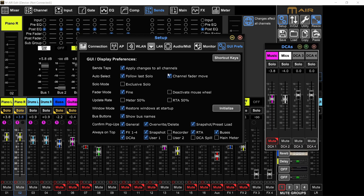Solo mode - exclusive solo means that you can only have one channel soloed at a time. You cannot solo multiple things together. I'll just keep it turned off.